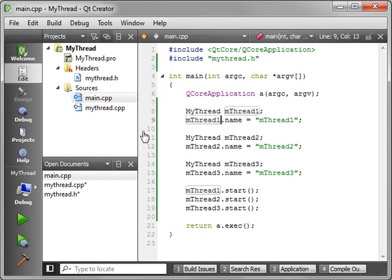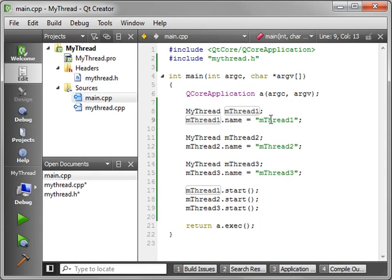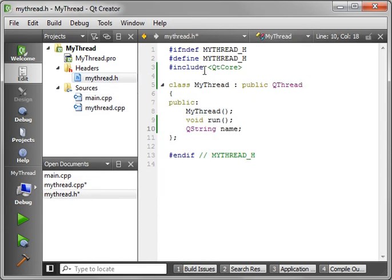This is our main.cpp. You see we are including my thread.h. And we're just creating three instances of this thread and we're naming it each time. Thread one, two, and three.